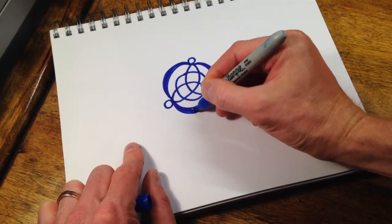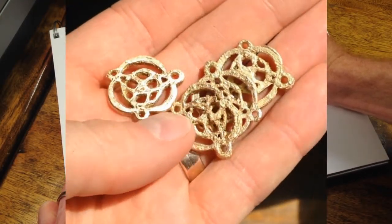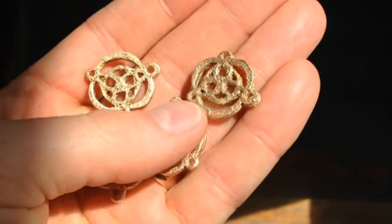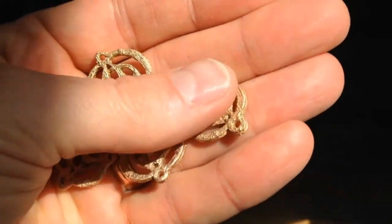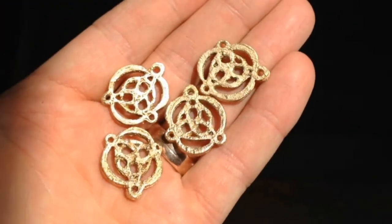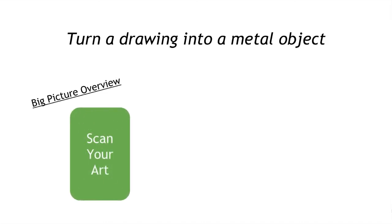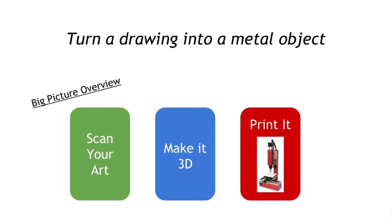Here's an example of a drawing that I did, and then some examples of the final prints after it was fired. To turn a drawing into a metal object, let's look at the Big Picture Overview first. The major steps are: you're going to create and scan your art, convert it to 3D using different software, and finally go through the stages of printing to create the final object.